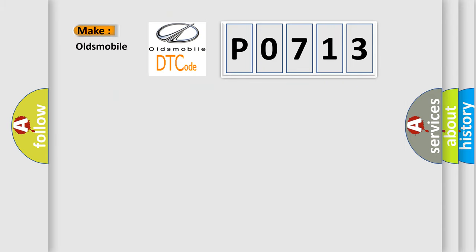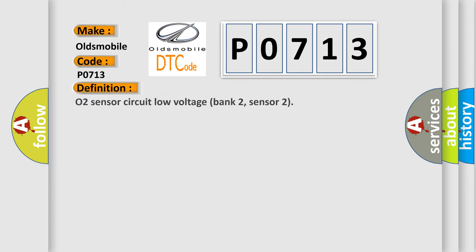So, what does the diagnostic trouble code P0713 interpret specifically for Oldsmobile car manufacturers? The basic definition is O2 sensor circuit low voltage bank 2, sensor 2.